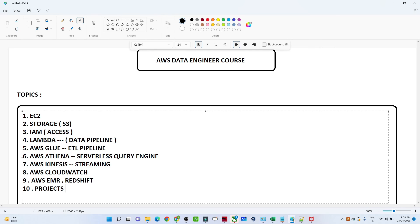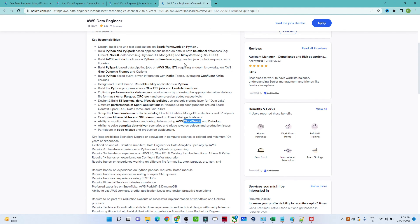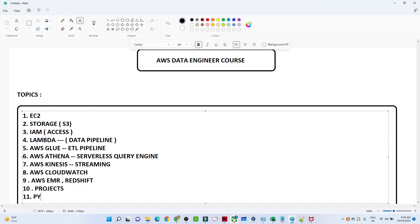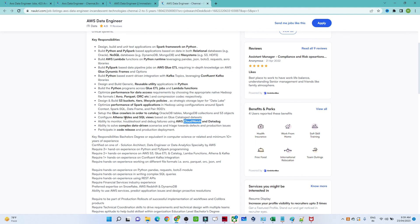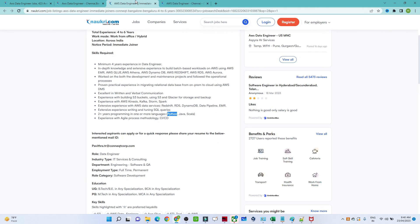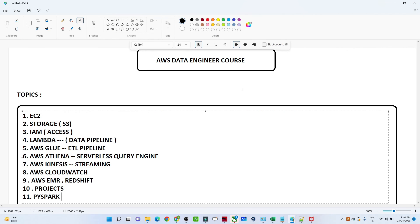We will add more topics that are most commonly asked from an interview perspective. We will also do more projects — showing how to build a pipeline, how real-time data flows, how to use an ETL pipeline, and how to query with Athena. We will also cover PySpark. Topics most asked in interviews include PySpark, S3, AWS Glue, Athena, Kafka, and AWS Lambda — everything will be covered in this playlist. Please subscribe and support; this course is completely free.